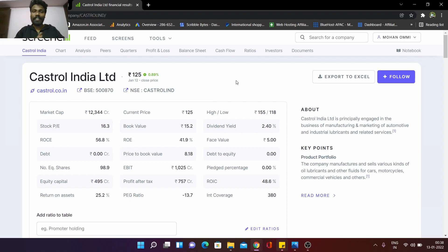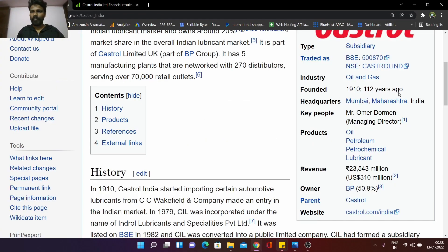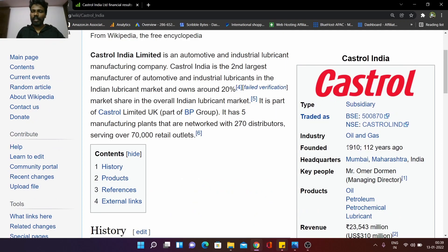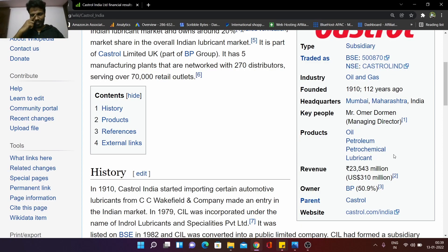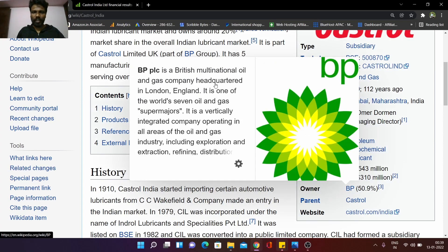You can select Castrol India. First, the Castrol India business model — I will tell you. Castrol India was founded in 1910, and this is a 112-year-old company. Their products are oil, petroleum, and lubricants. Lubricants are chain oil, engine oil, and beaten lubricants. And this is a British oil company.